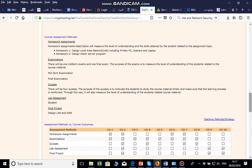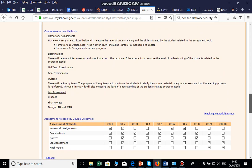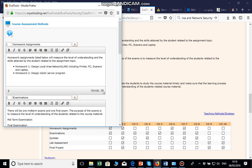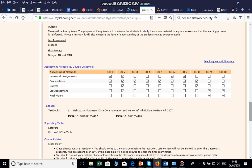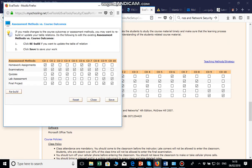For example, in mine you can see: homework, examination, quizzes, labs, assessment, and final project. After setting up the assessment methods, you save and close. Next is the Course Assessment versus Course Outcome section, where you specify which assessment is measuring which course outcome. It will show you all the series you have set up.